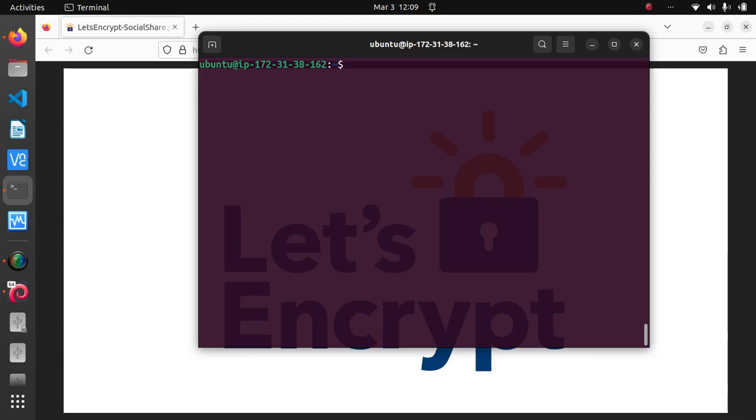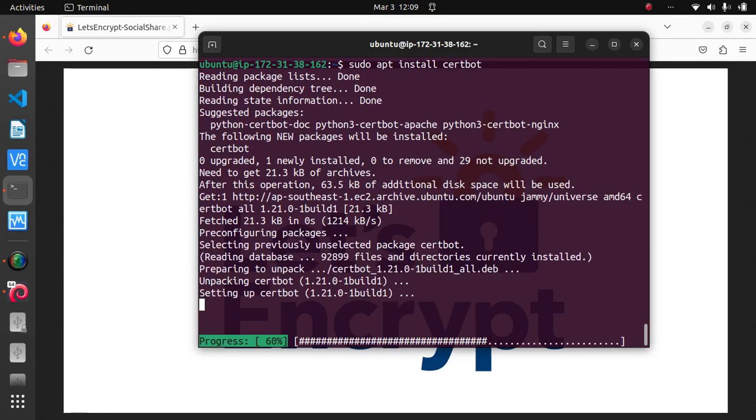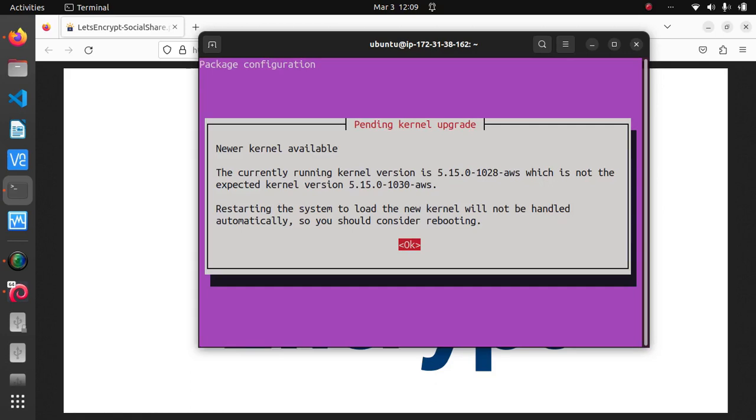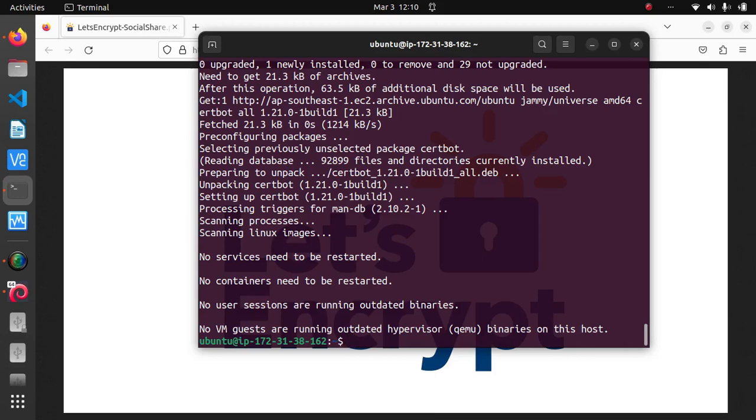It will prompt you with this, just hit okay. After it's finished, we have certbot installed and can now use it to generate an SSL certificate for our domain.